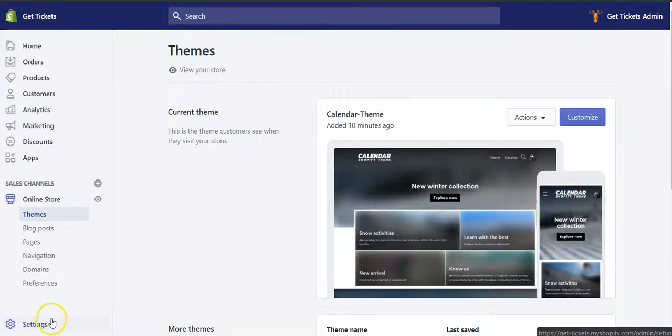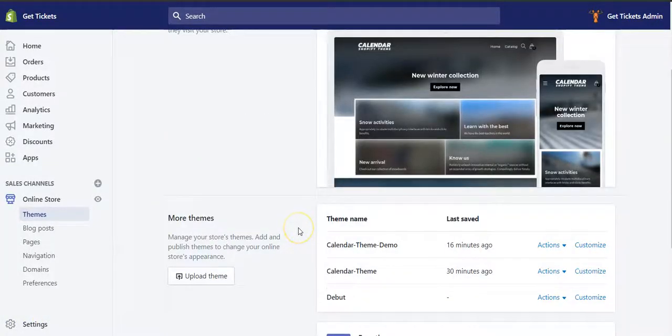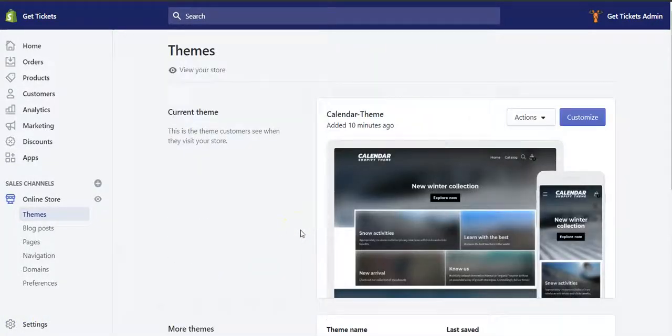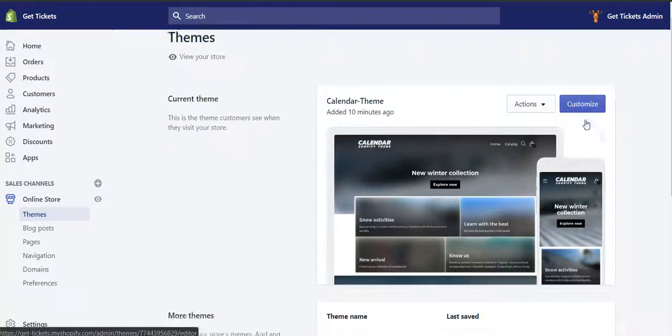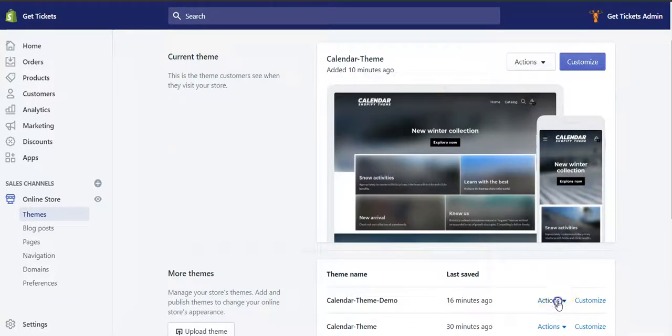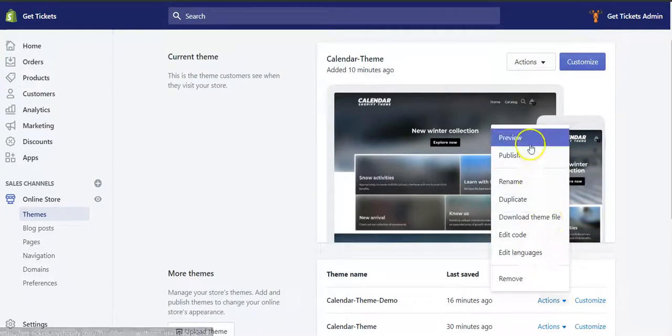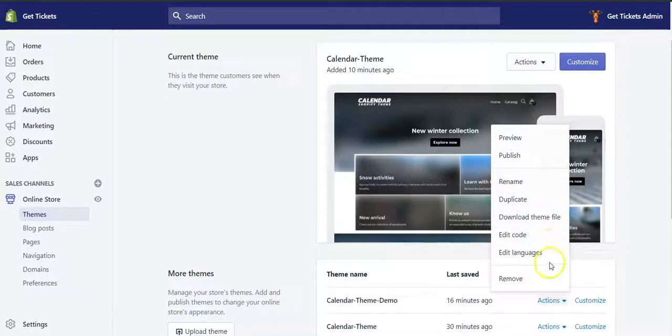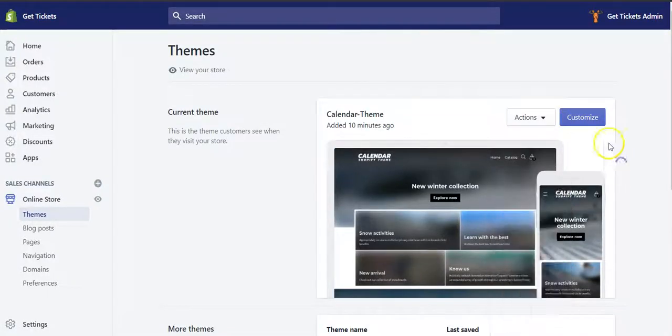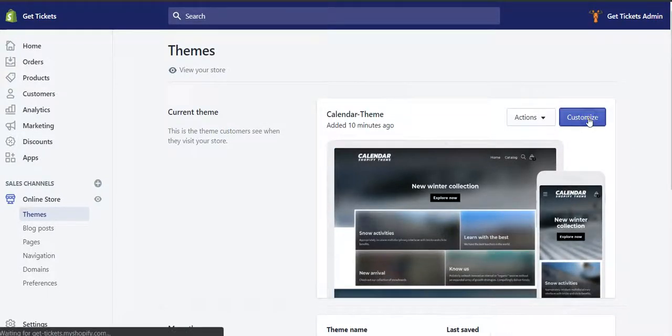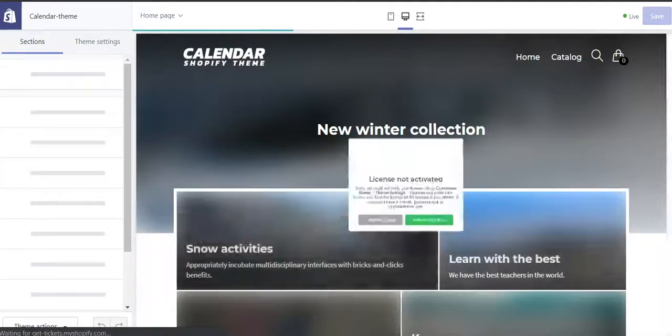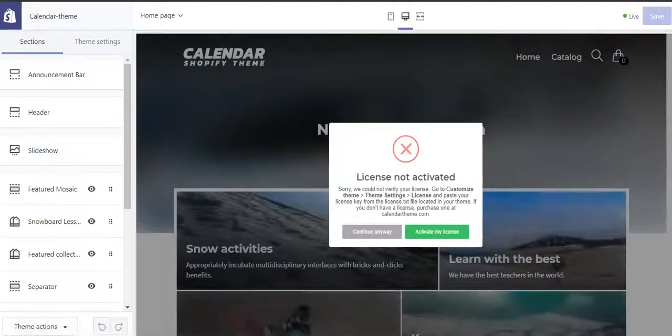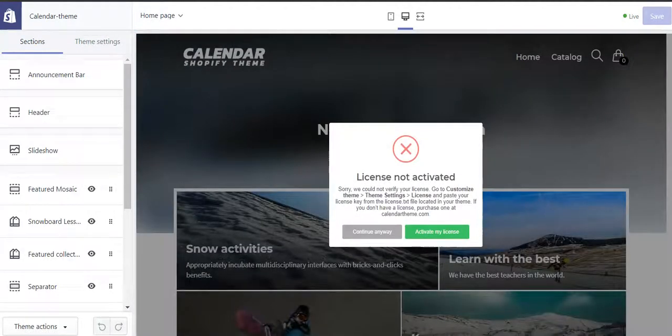Once you've uploaded the theme, you can go to customize. First, you have to publish or preview. To customize, I have published. You will see that you need to first enable your license key like mine.